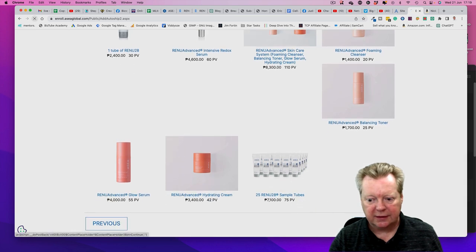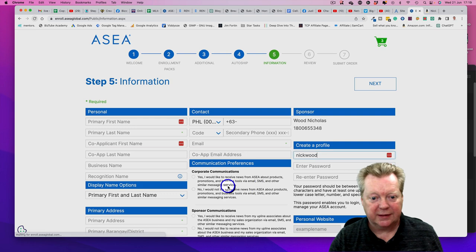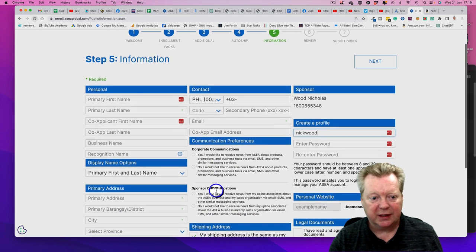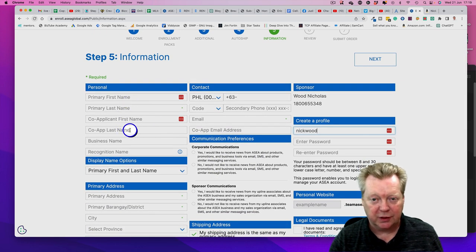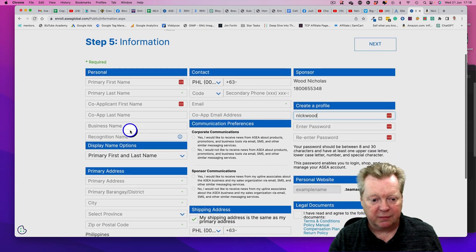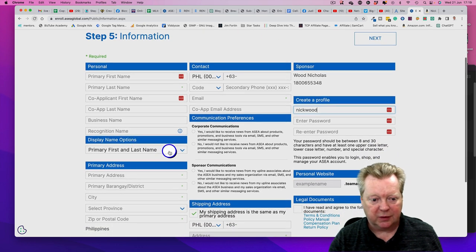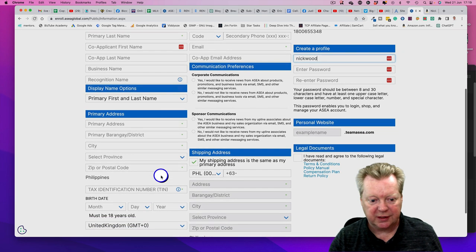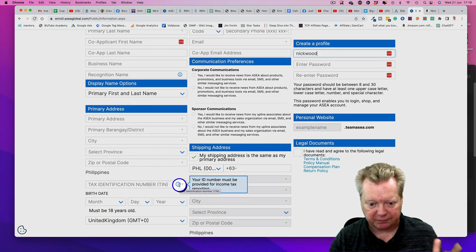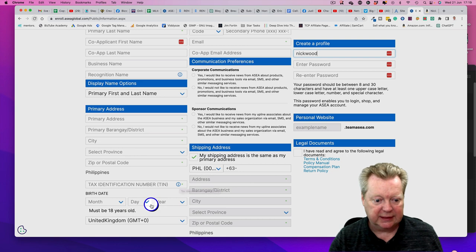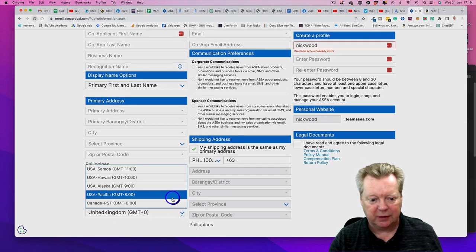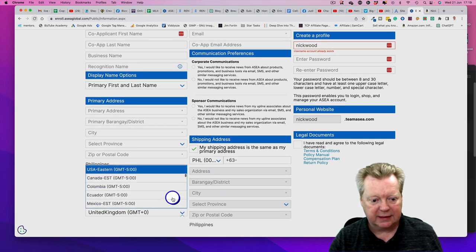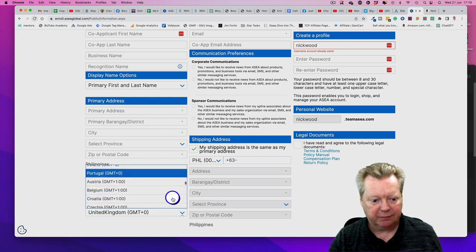Then go to Next. Here's the information - we're going to sign up. Put in your first name. If you've got more than one person, maybe yourself and your spouse, you've got naming options. Your primary address, your tax identification number - you do need that. Set your time as Philippines time.